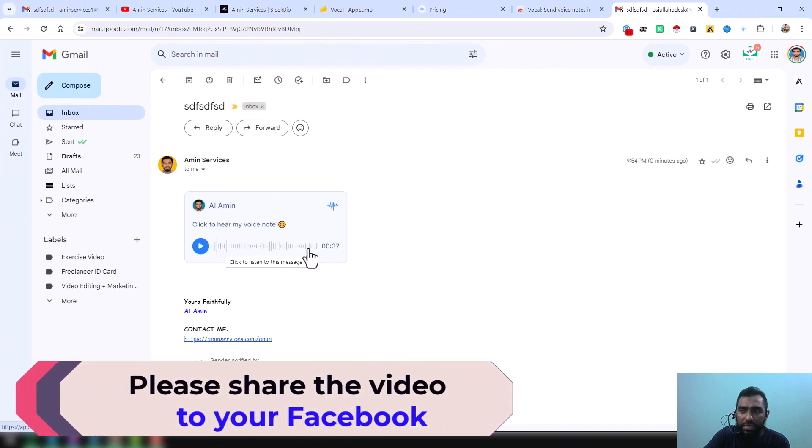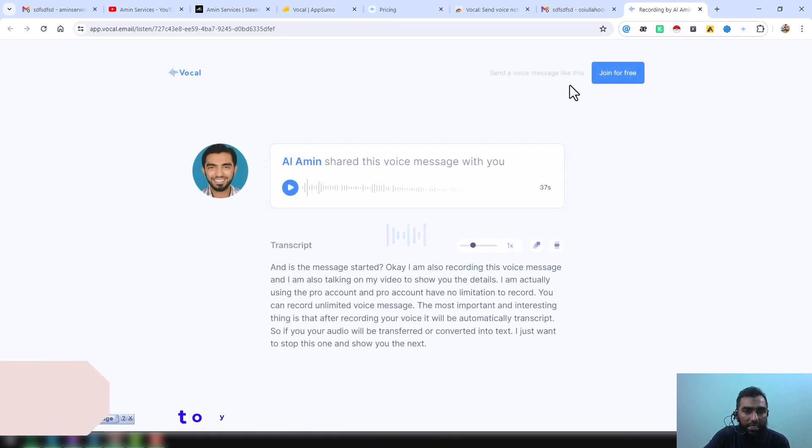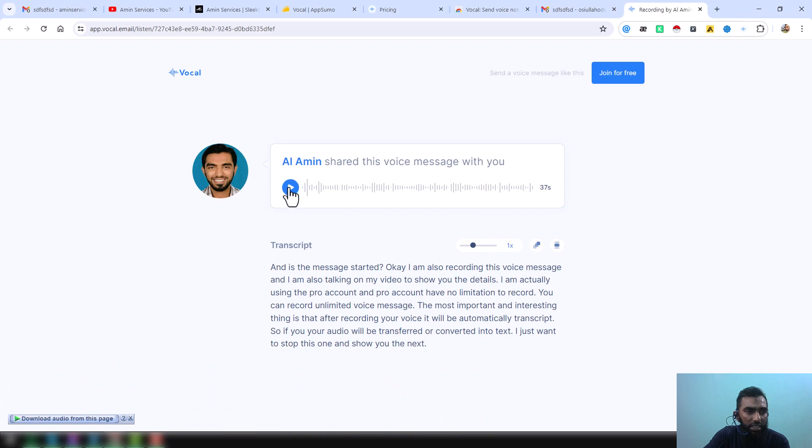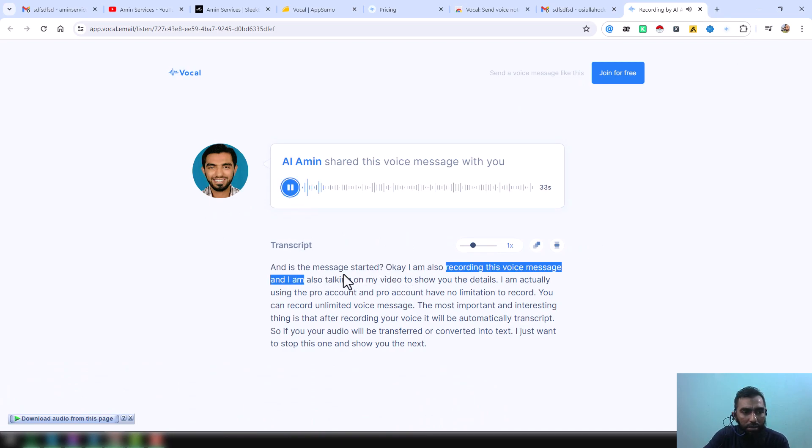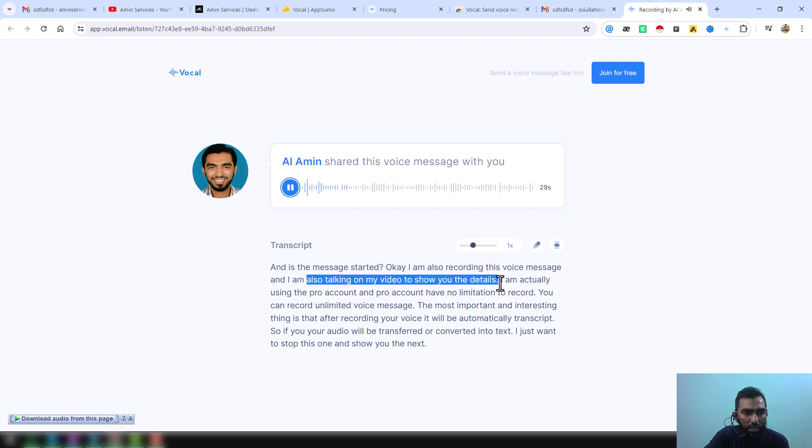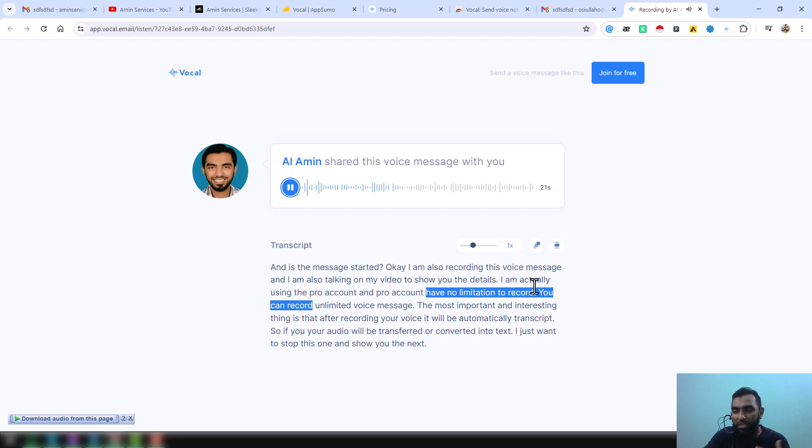Then if you want to listen to the message, just click here, okay, and then it will look exactly like this. And here this is the message, just click here, okay. And you see here, this is the transcript: 'recording this voice message and also talking my video and how to details.' Actually it's really fantastic and I am very happy to find this tool. Thank you for using it for my personal and professional purposes.